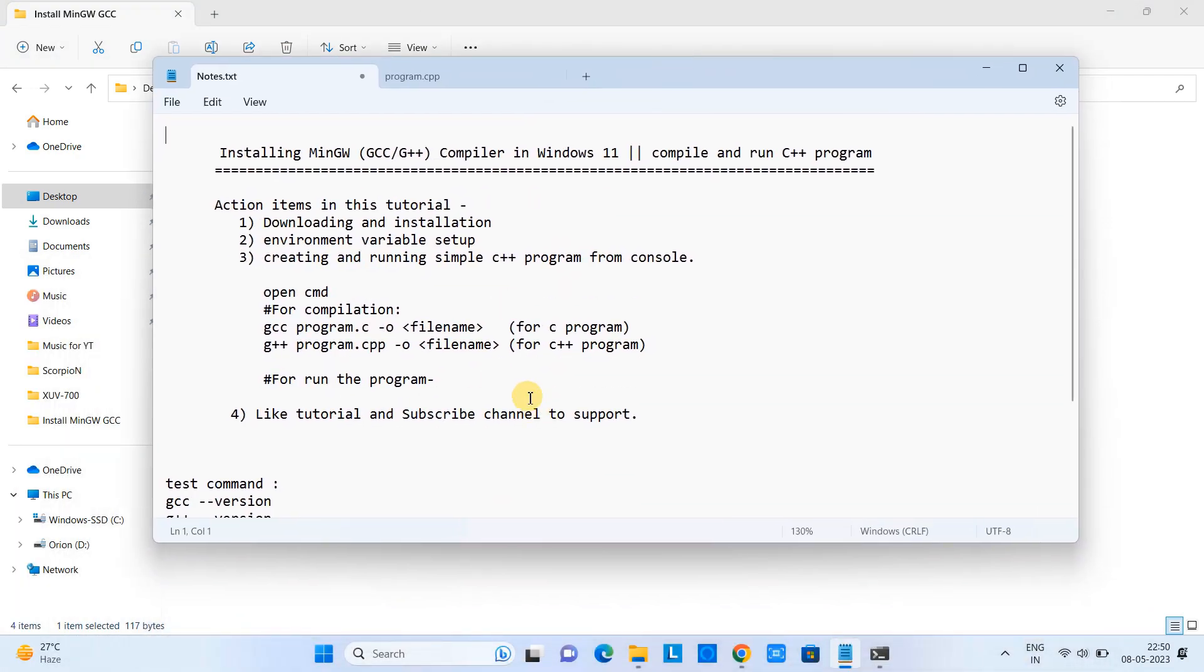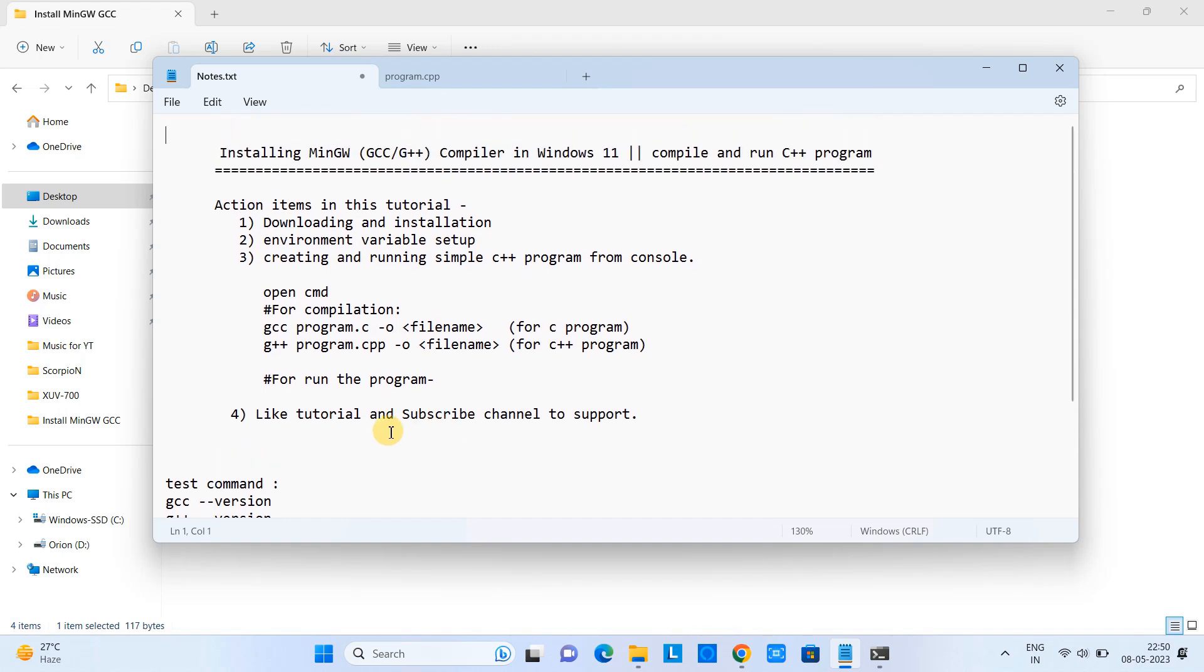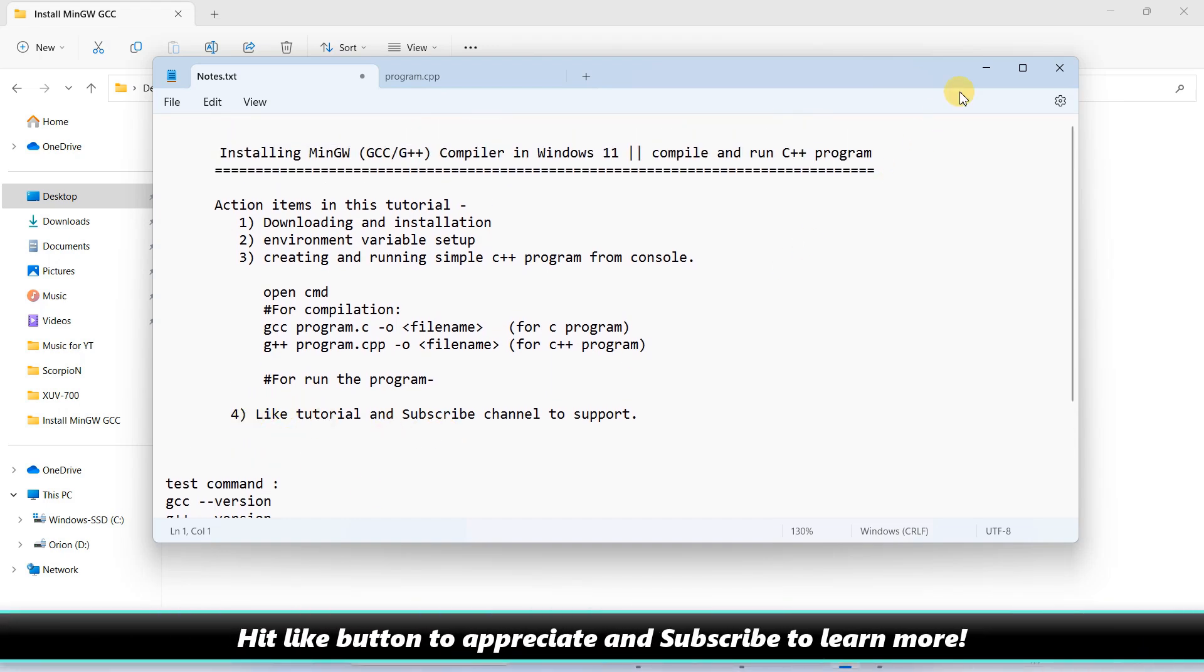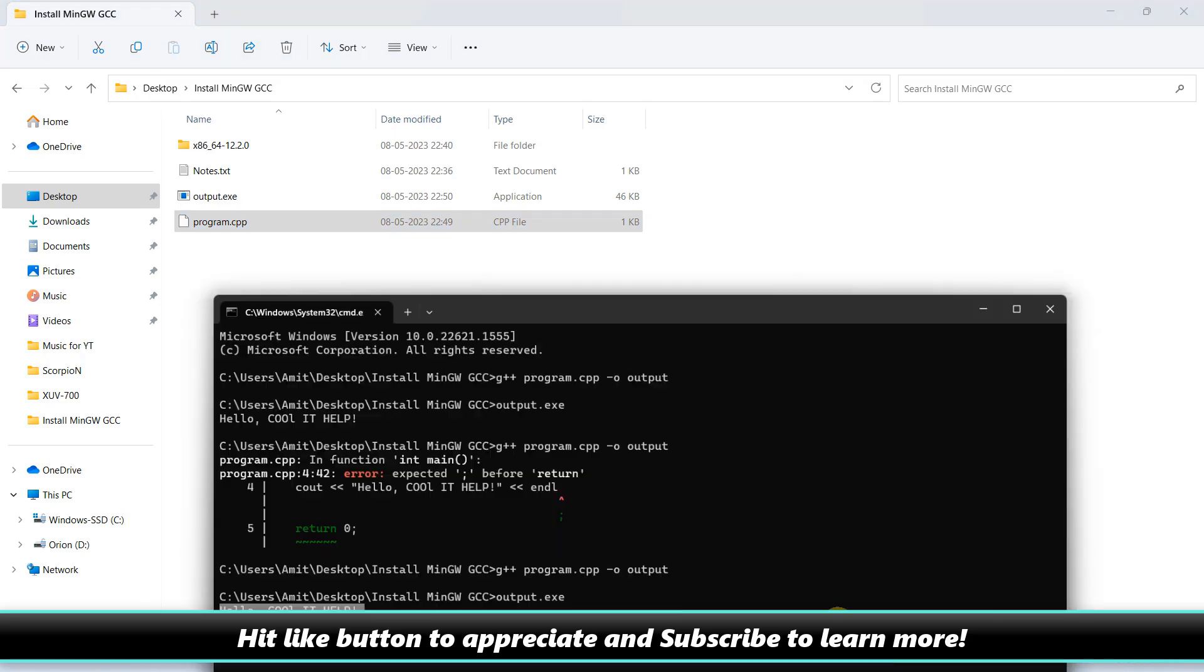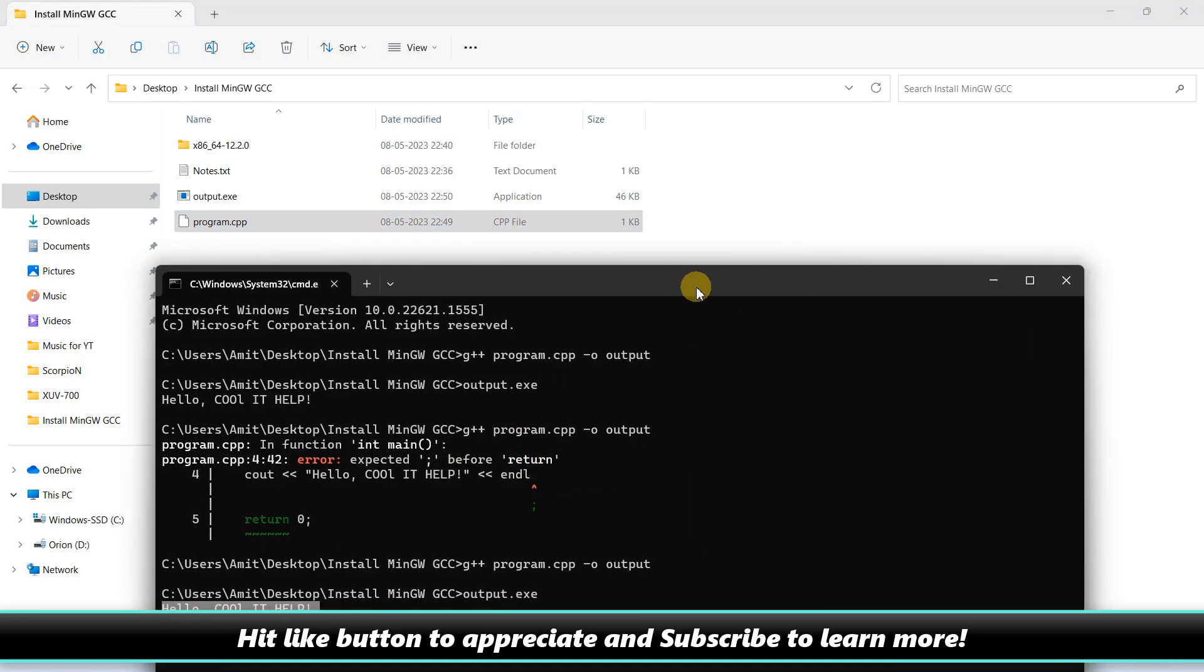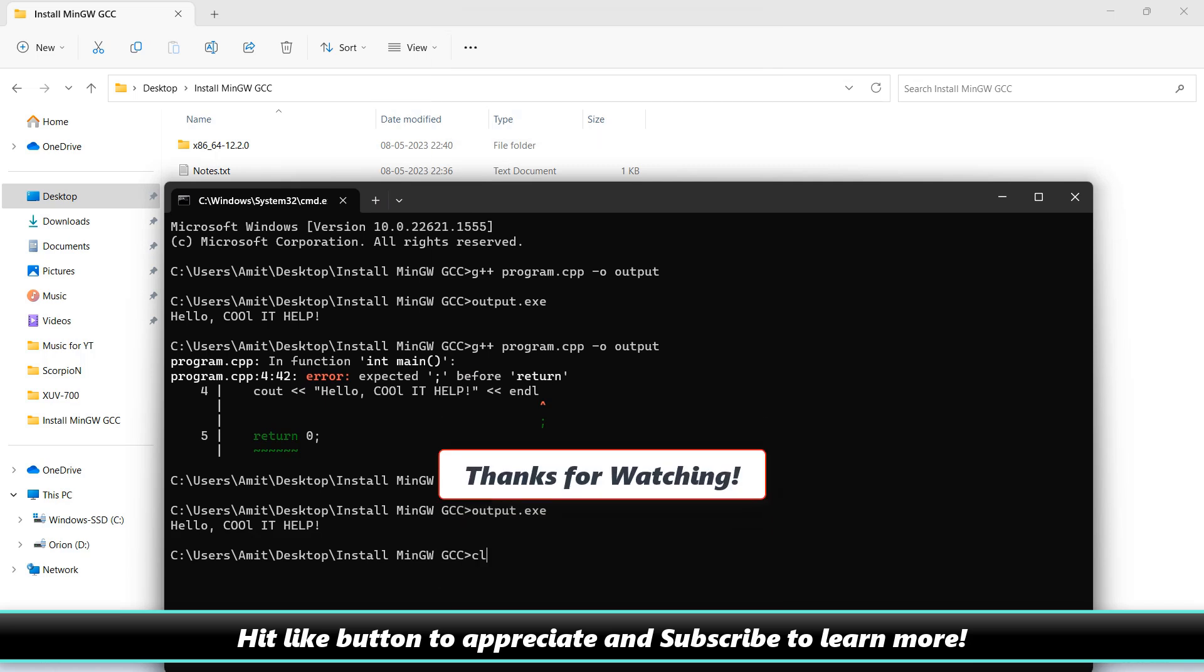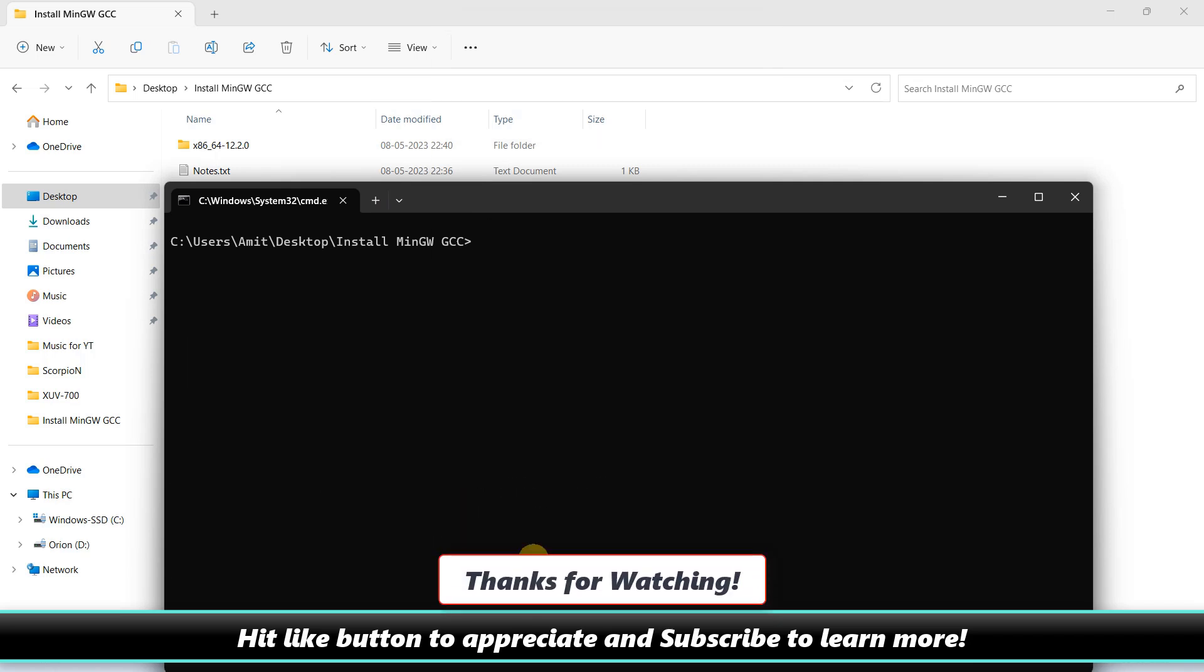This is all about the installation of the MinGW GCC compiler on Windows 11 and we have seen how to run the C++ program. I hope you guys found this tutorial relevant and useful. Please hit the like button and please subscribe to support. For now, thanks for watching Google IT Help.